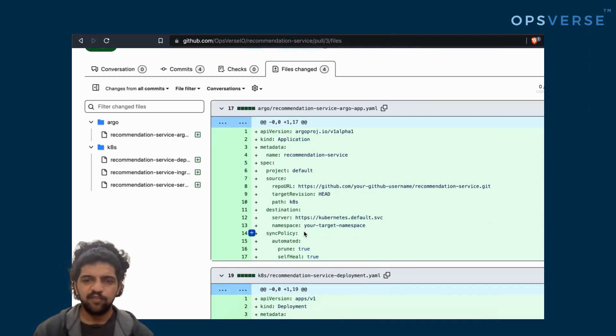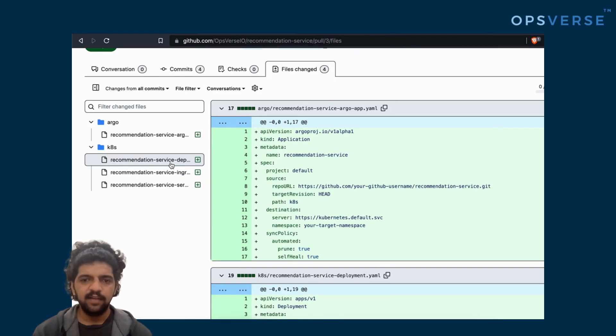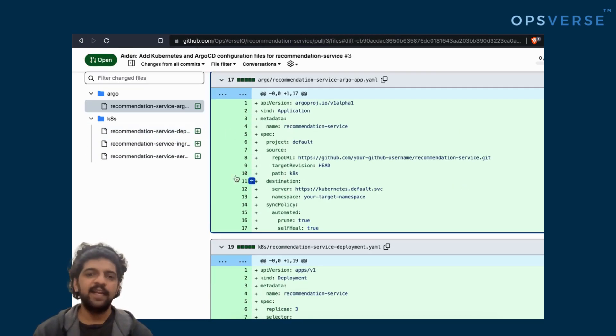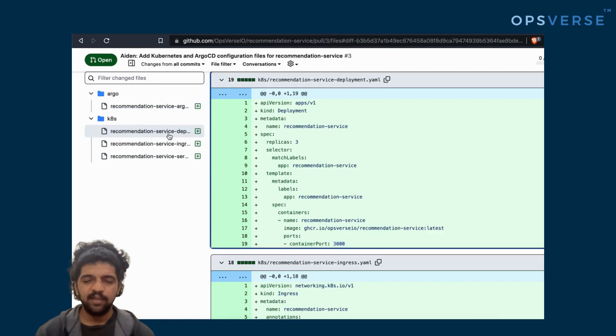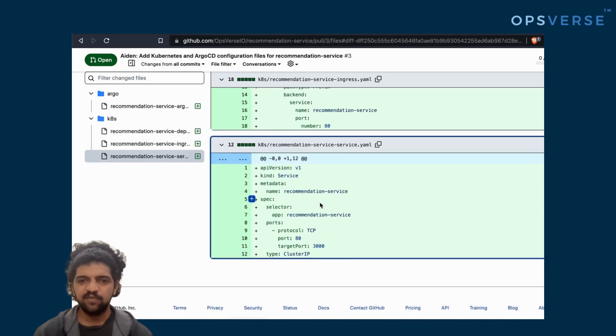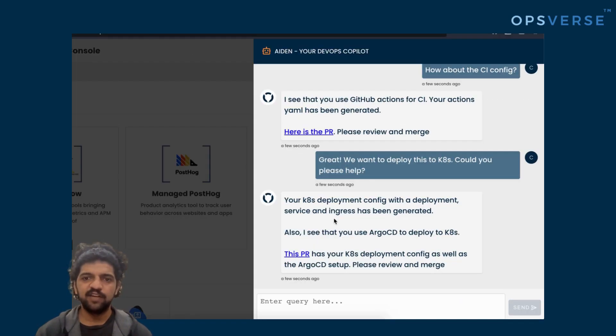With this sort of a workflow, we believe that Aiden can truly become a superpower for any DevOps team. With just a few sentences, we've actually been able to generate the entire CI/CD workflow for us.